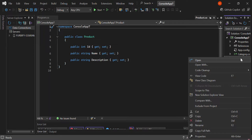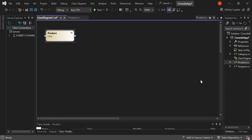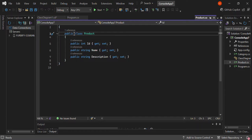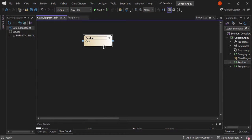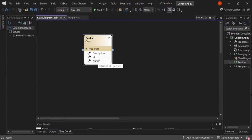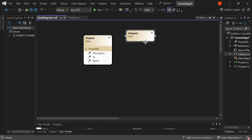So we right-click on Product. As you can see, it's got View Class Diagram. So we click on View Class Diagram. As you can see, the class diagram has been created for us. We can move it here a bit and expand it. As you can see, we've got the properties inside the class diagram. We can add the category by just dragging and dropping it inside here.